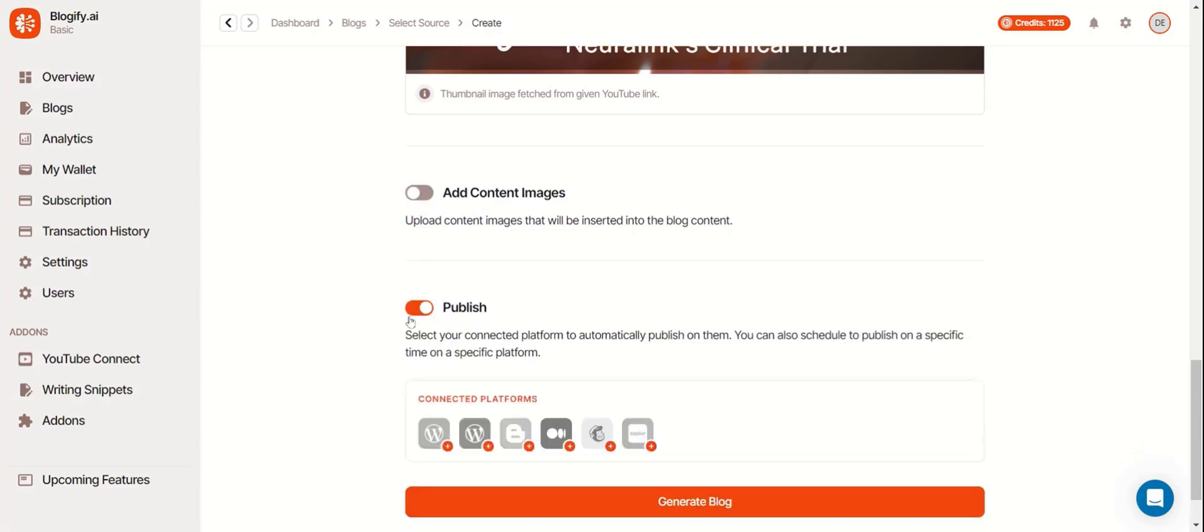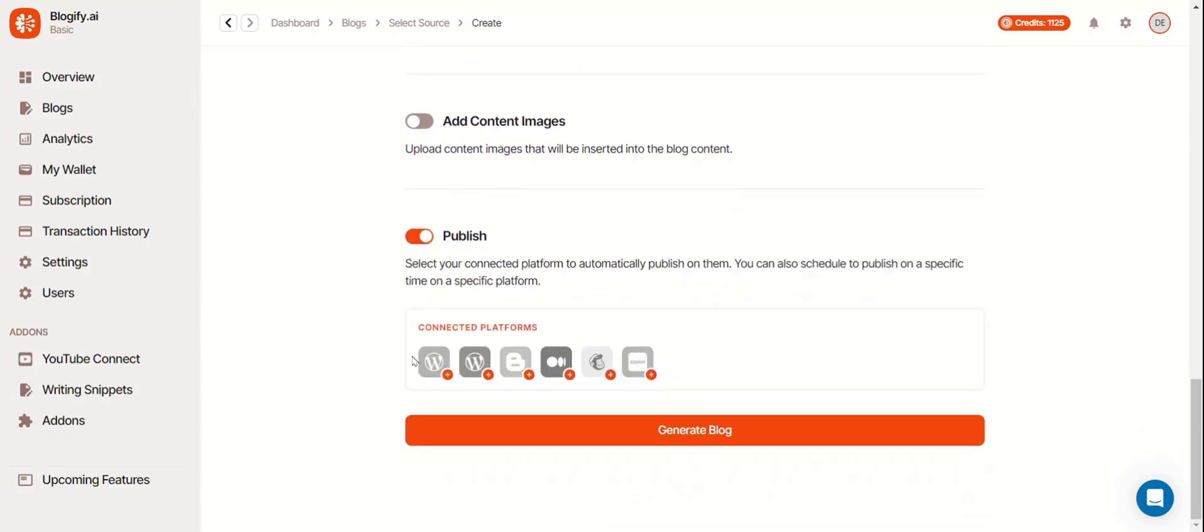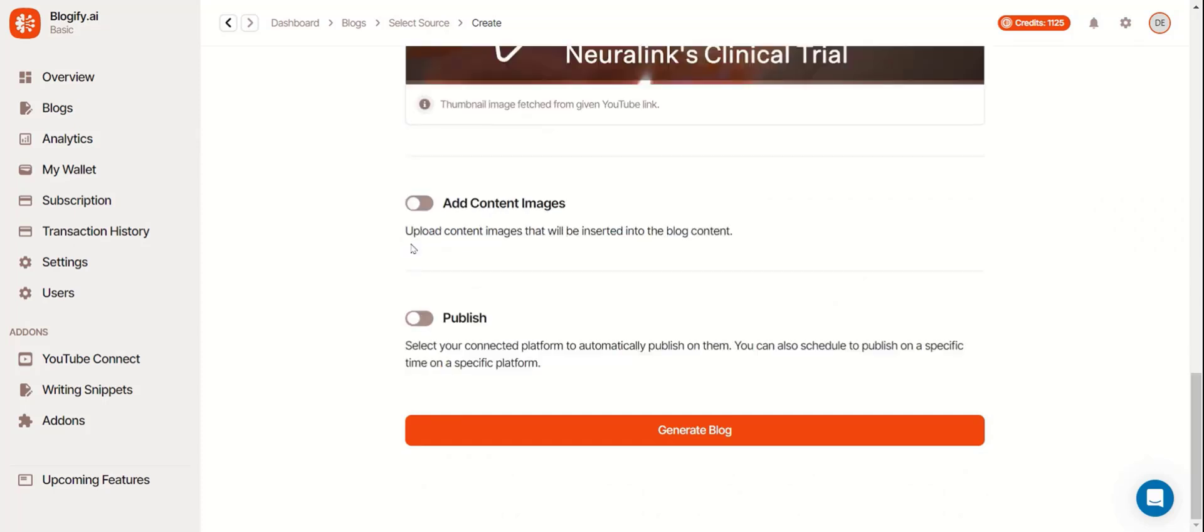Here you can publish your blogs on any of your connected platforms on Blogify. Now you can generate your blog.